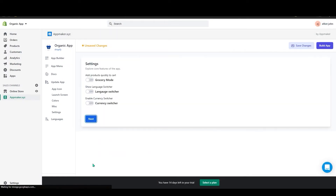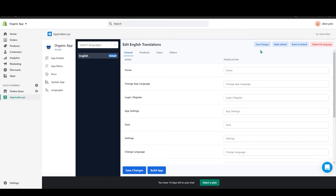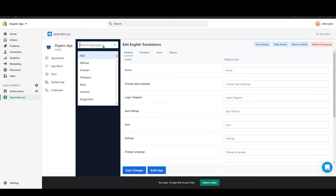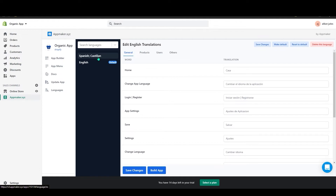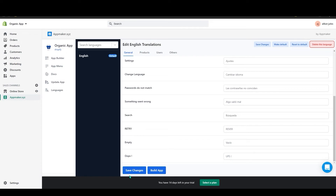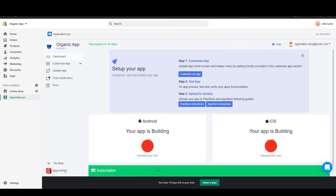After adding the logos, click Next. Here you can enable additional options in your app settings. Then go to Language Settings where you can add or delete languages using the search bar. To remove a language, click Delete This Language in the top right corner. Click Save Changes, then click Build App. The page will refresh and the app will start building — it takes around 5 minutes to be ready.